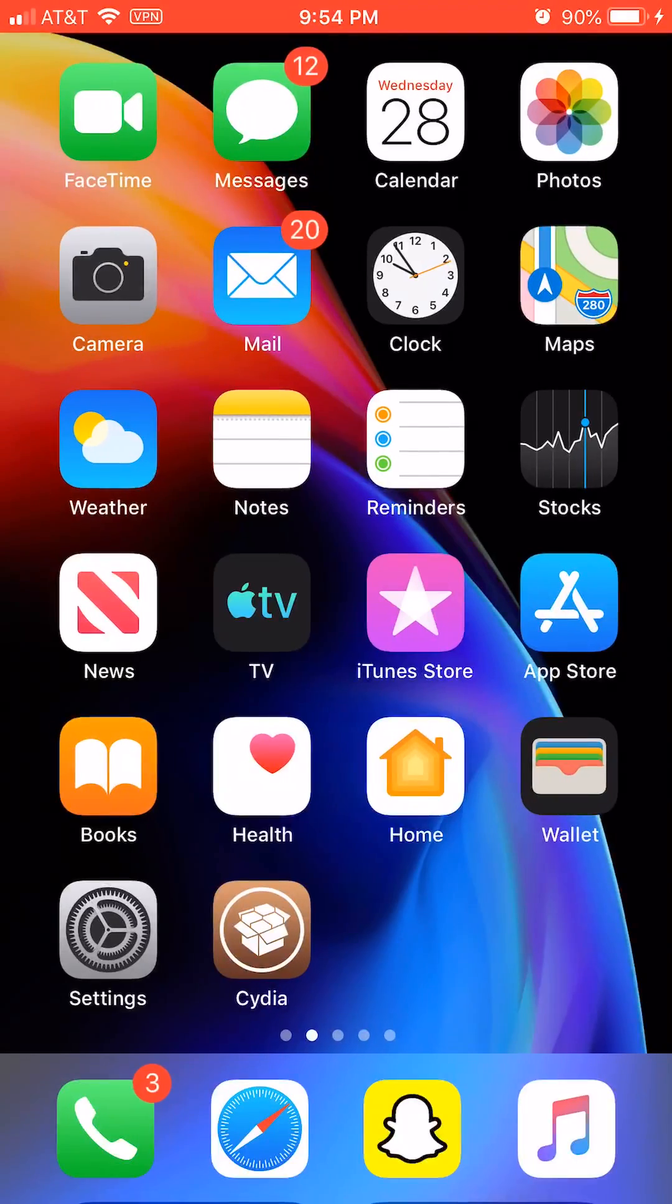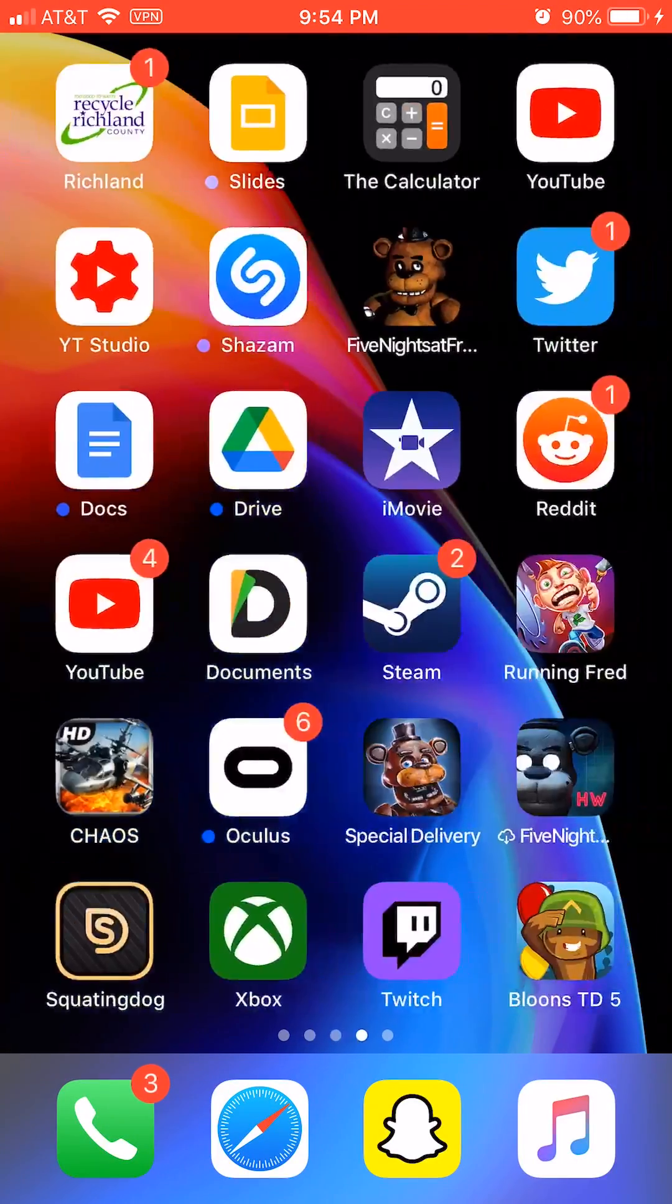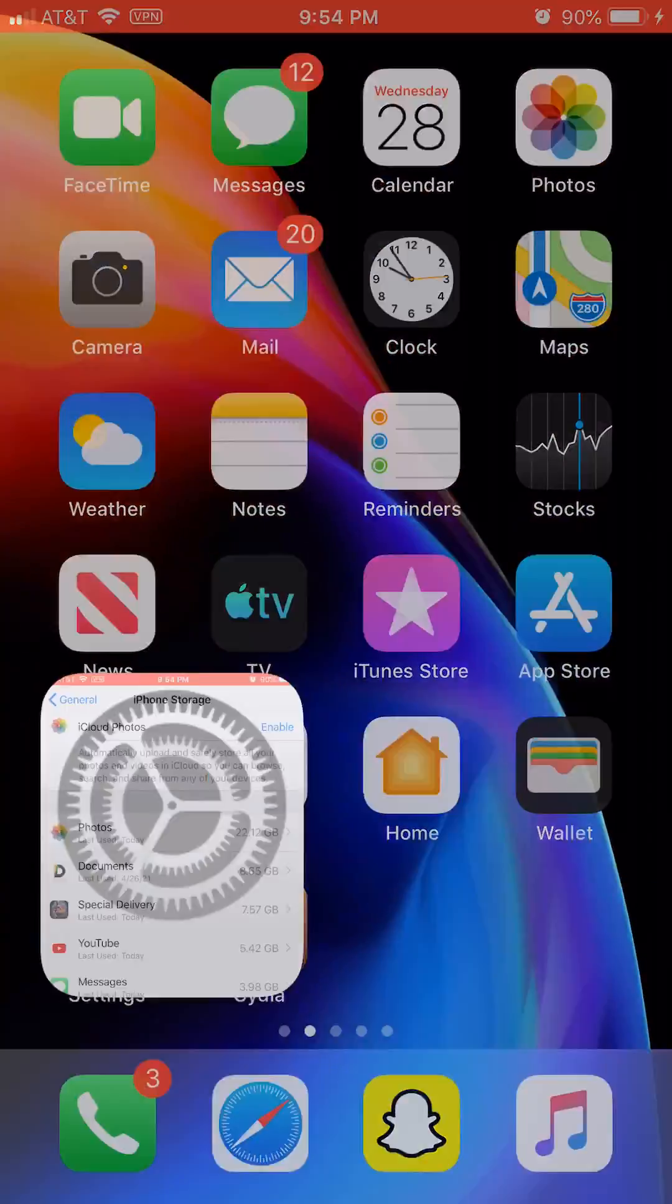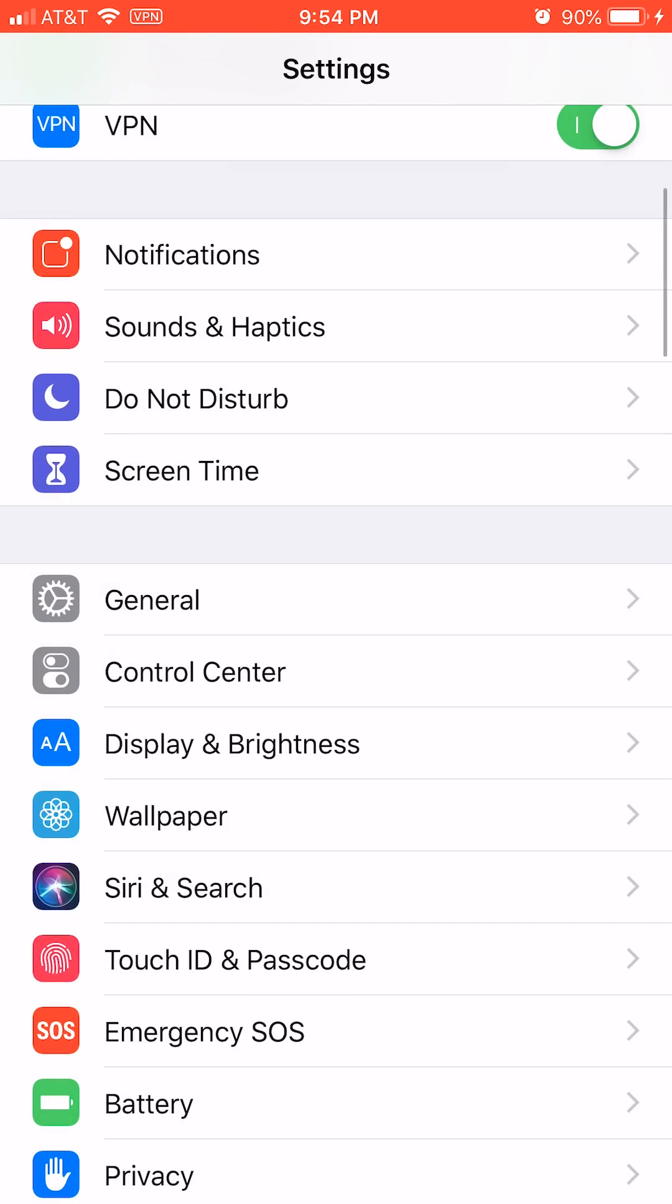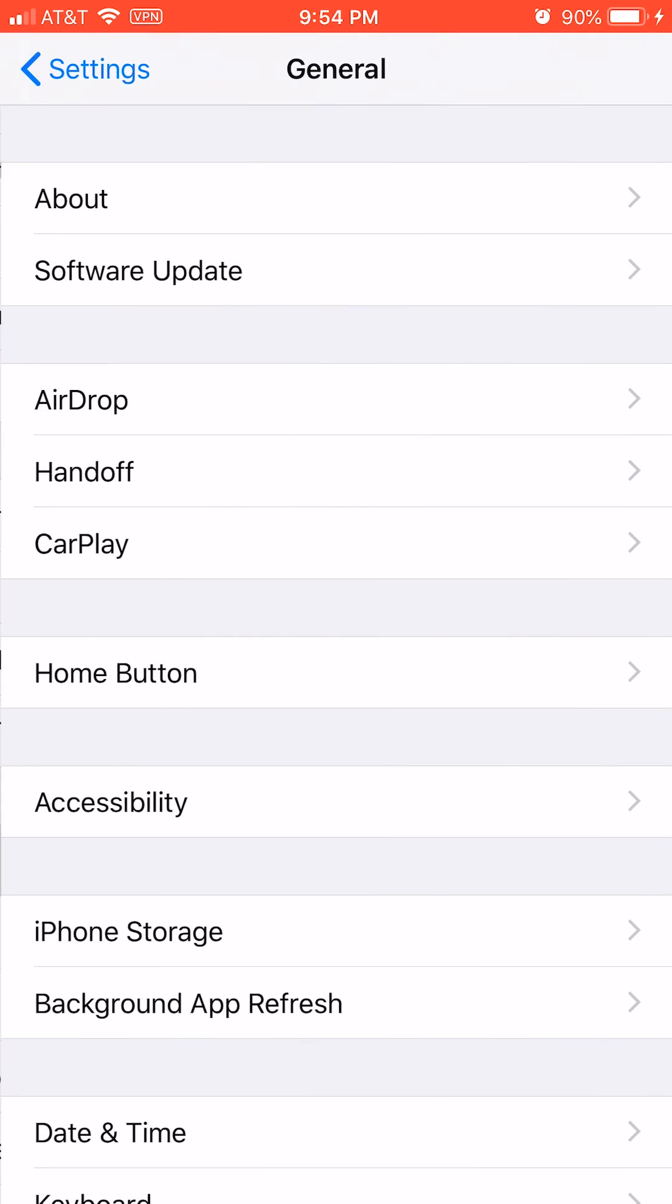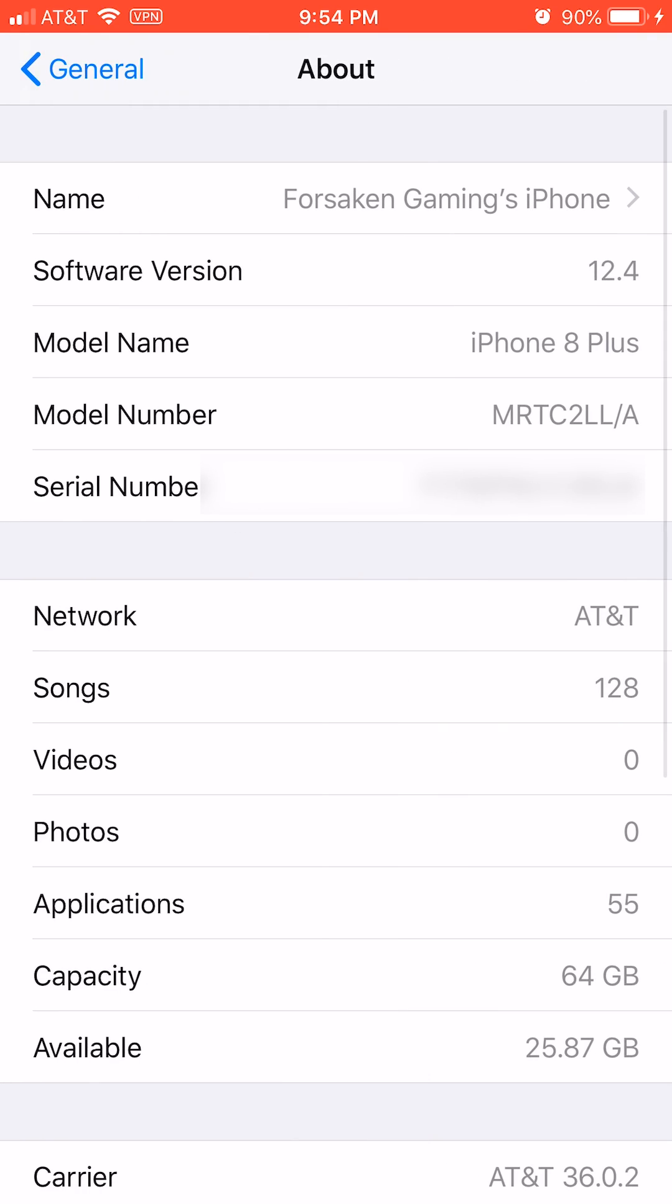First, check what version of iOS you're on by going to General, then About, and you can see your software version. If you're on 14.3 or below, you're good to mod.